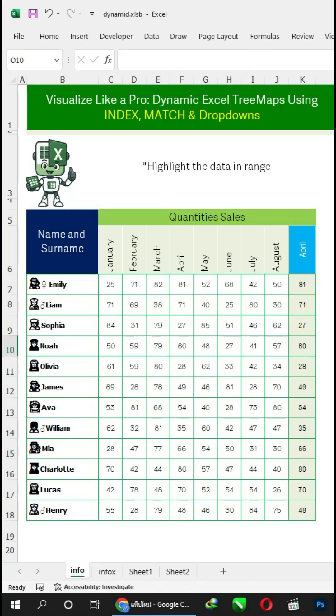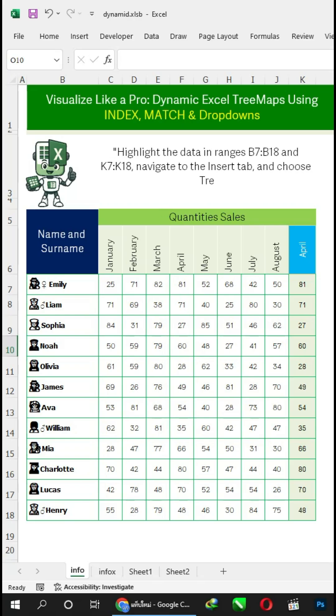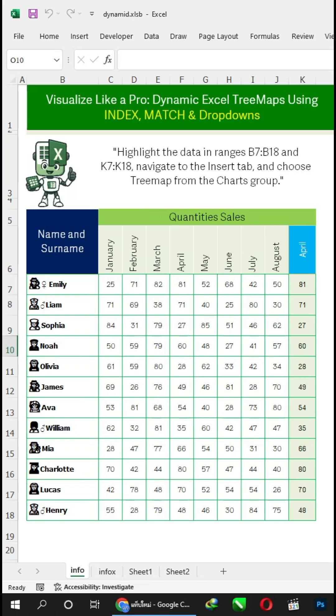Highlight the data in ranges B7 to B18 and K7 to K18, navigate to the Insert tab, and choose tree map from the charts group.